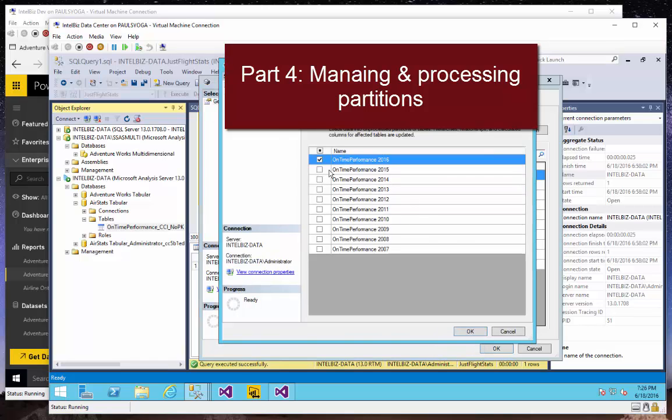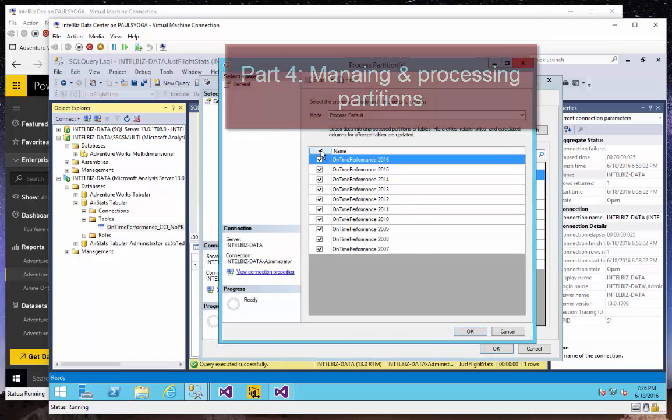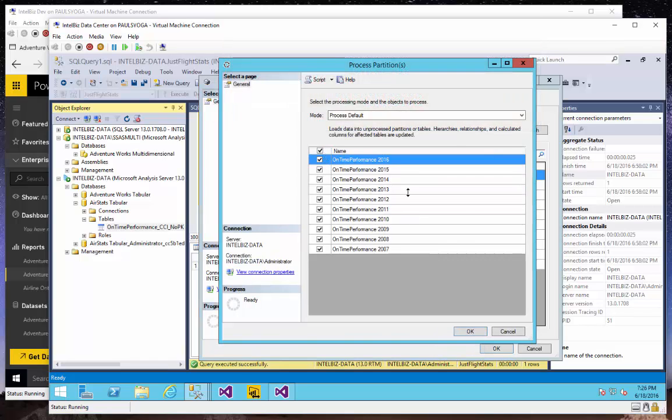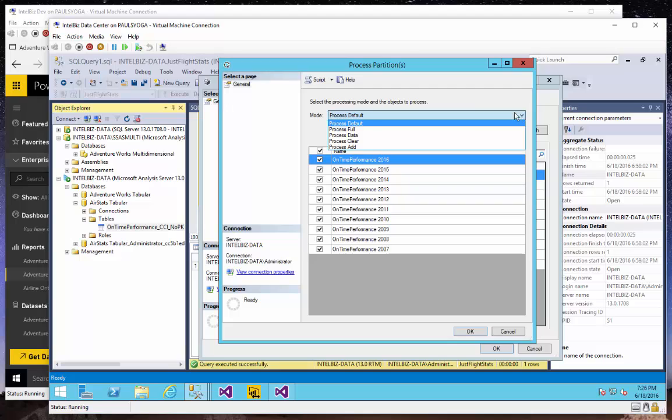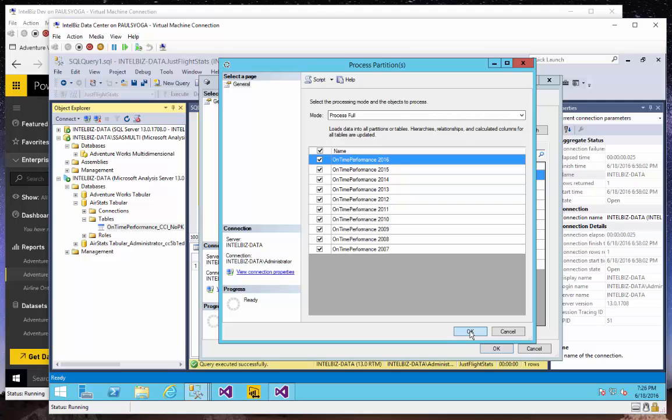I can selectively choose which partitions I want to process. I'll go ahead and process all of them and do a process full, which is going to take about 40 minutes to do the processing.